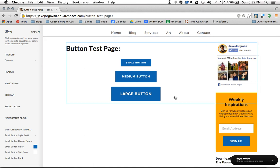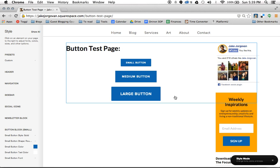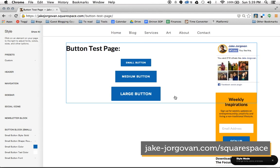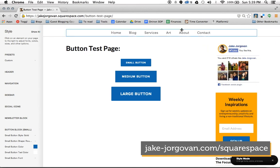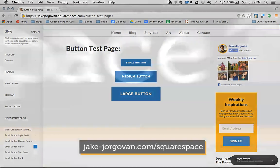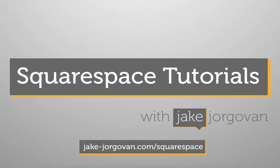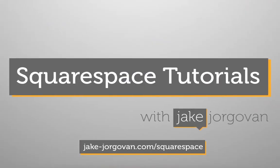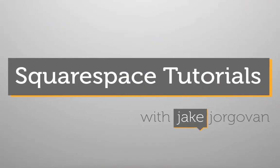And we have just stylized, created and stylized three different buttons. So these are really helpful on your site and a really quick way to create a call to action. I hope this tutorial was helpful. And if you have any questions, feel free to reach out to me on my website at jakejourgen.com slash Squarespace. I'll see you next time.